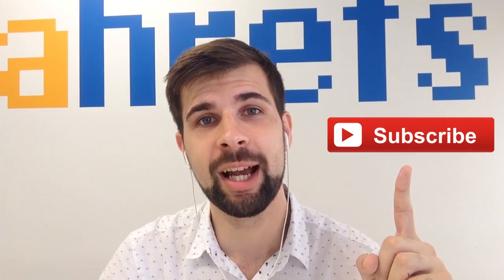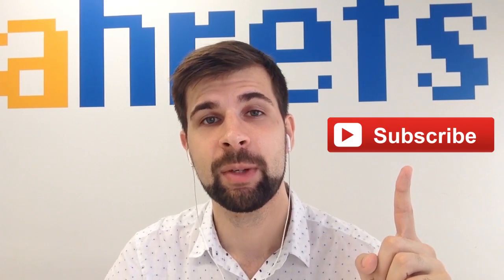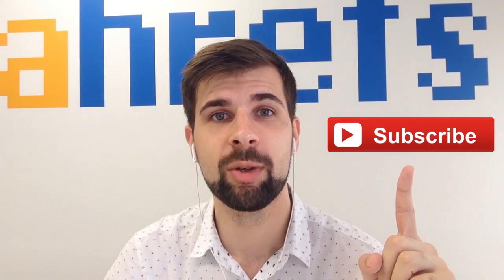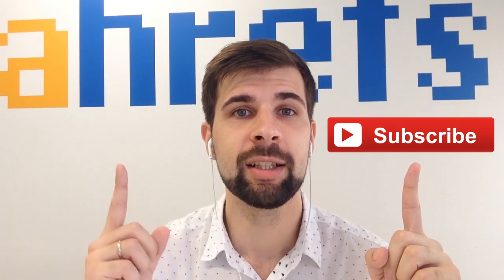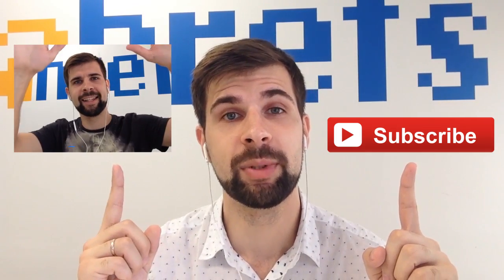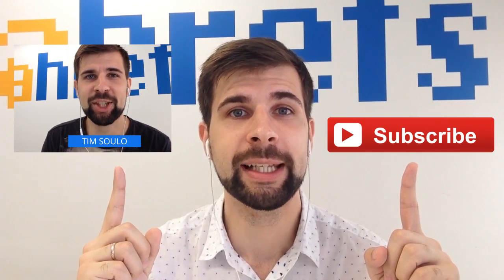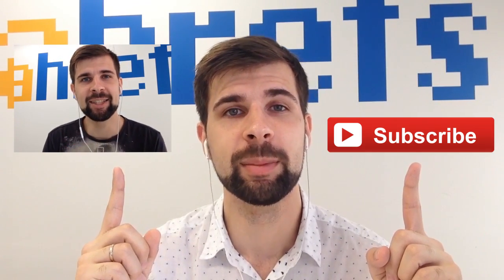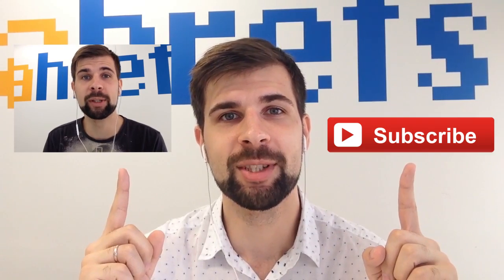That's it for today's episode of Oversimplified SEO. Link intersect is a great tool and I'm sure if you play with it for a while you'll discover lots of great link opportunities for your website. And now I want you to do two things. First, subscribe to Ahrefs YouTube channel for more videos like this one. And second, watch my previous video about broken links and broken backlinks. It's cool, I promise you.